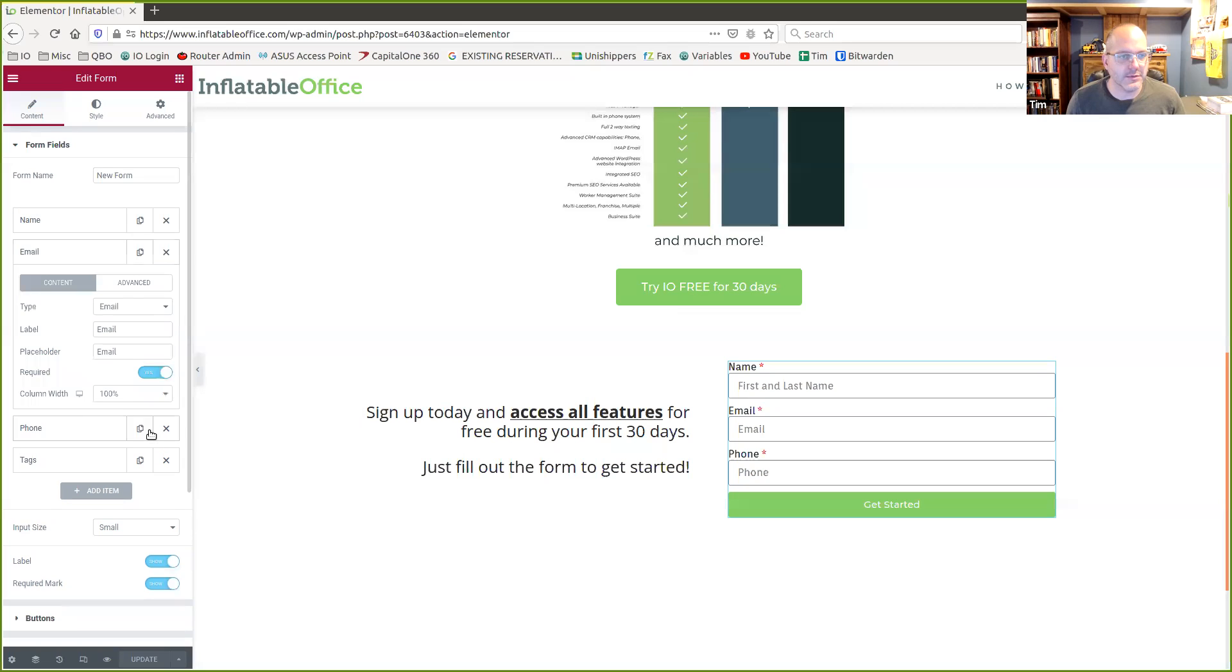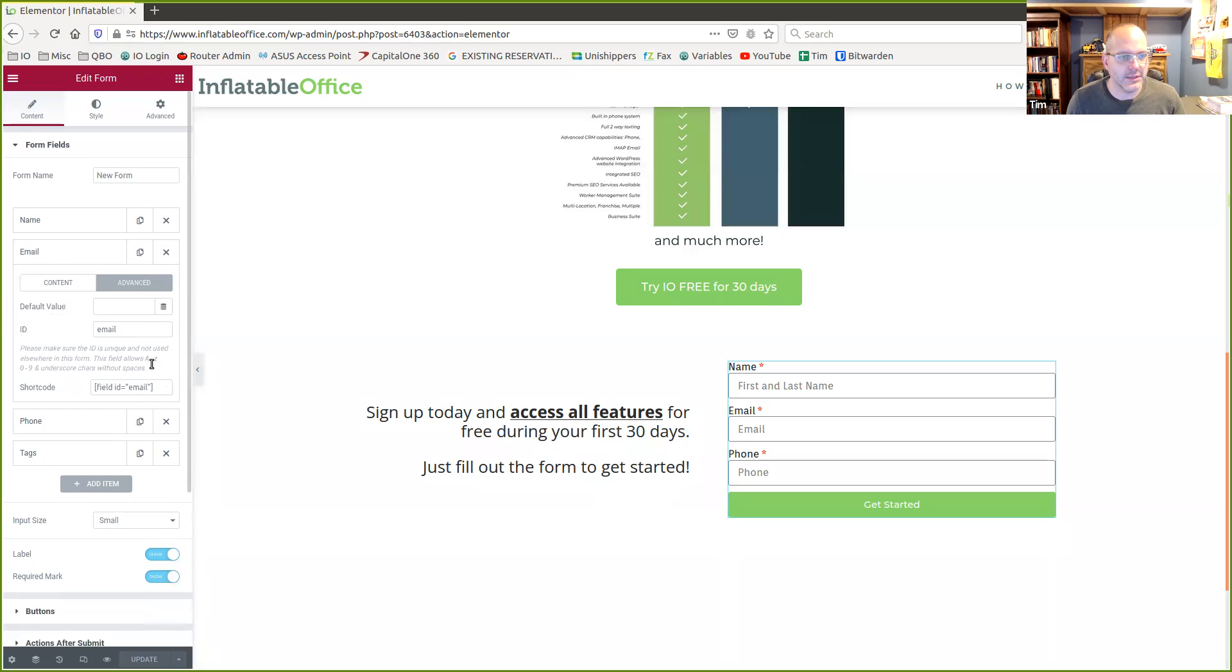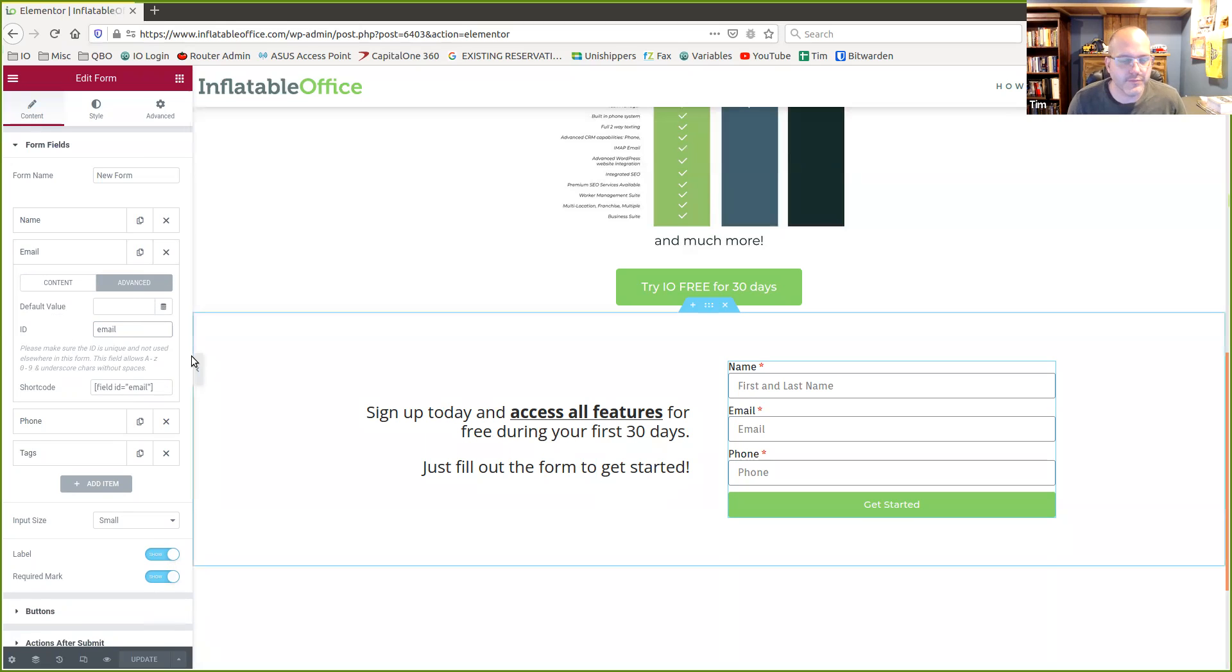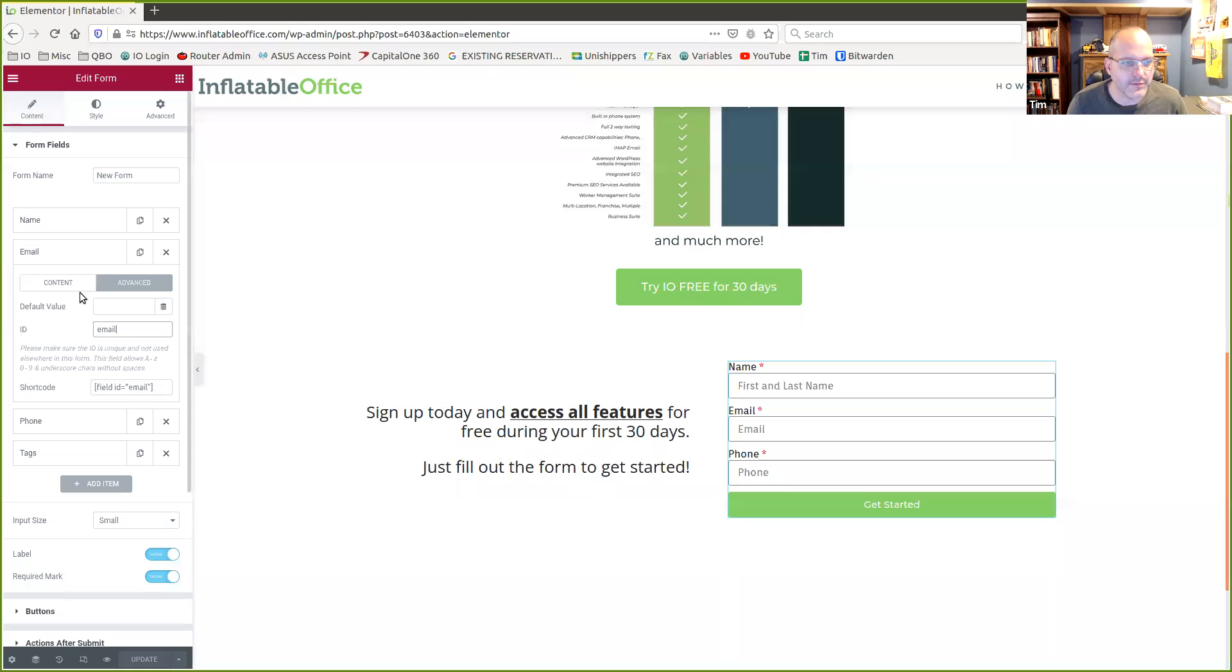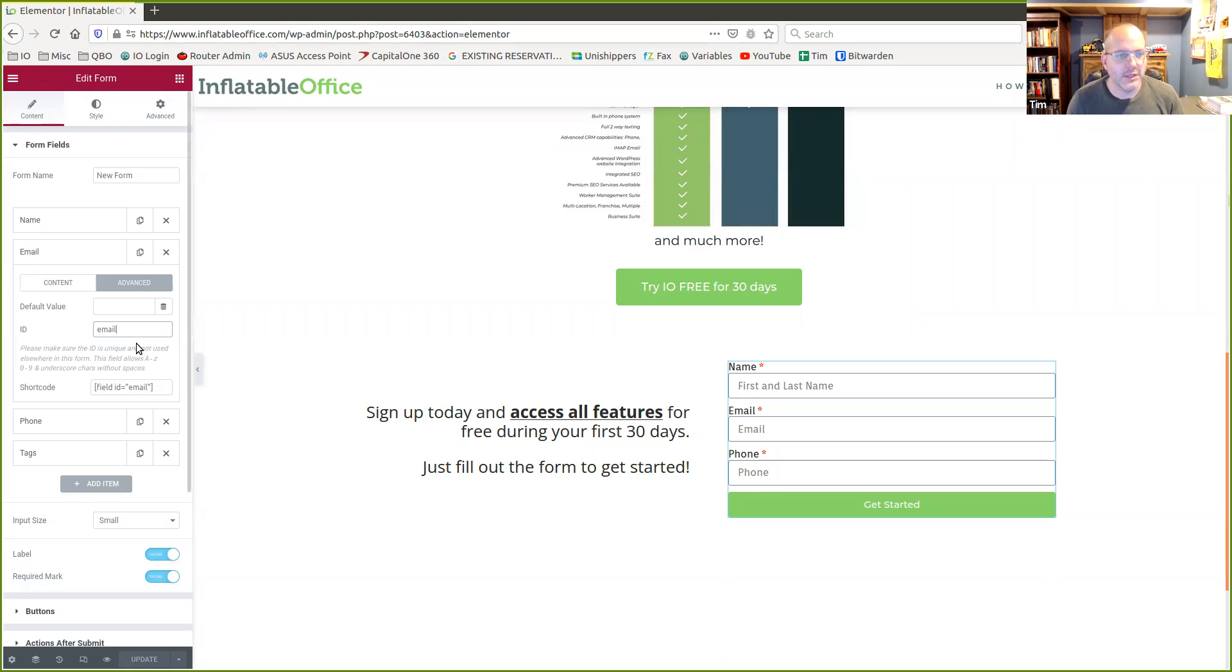Let's look at the next one, email. Same sort of thing. Very simple. None of this really matters here until we get here. Lowercase email. That corresponds with Inflatable Office, Event Office, a field that we're looking for.